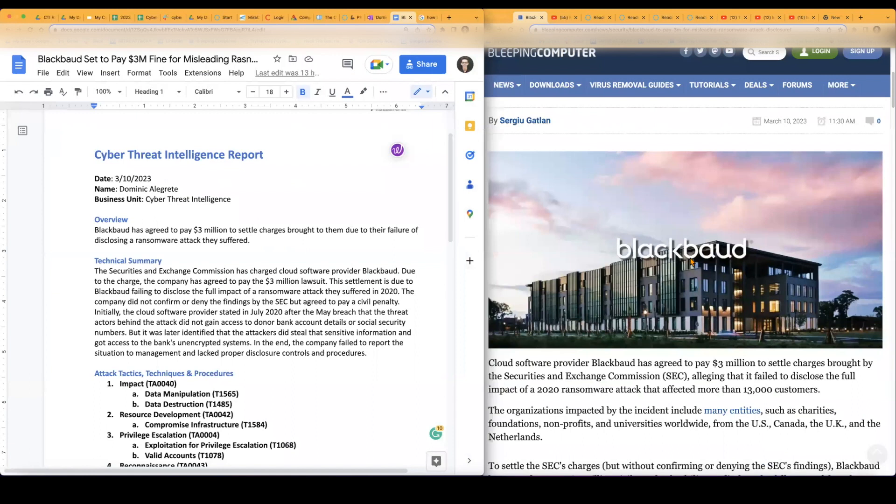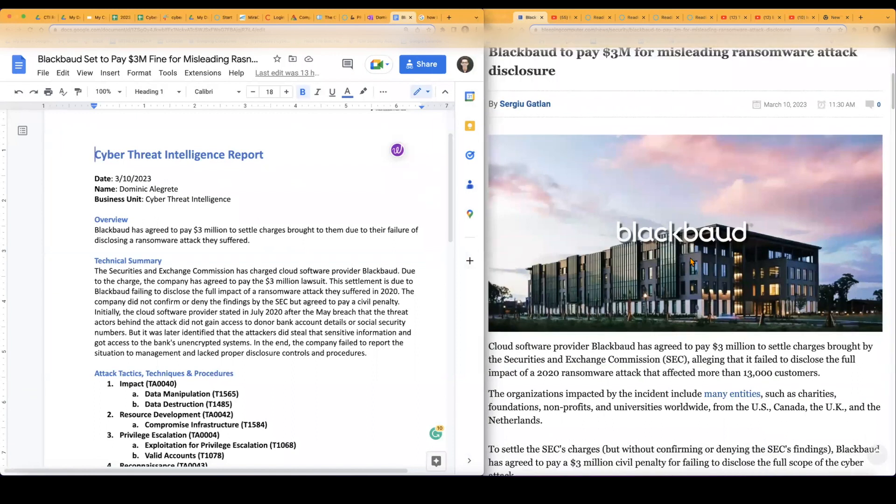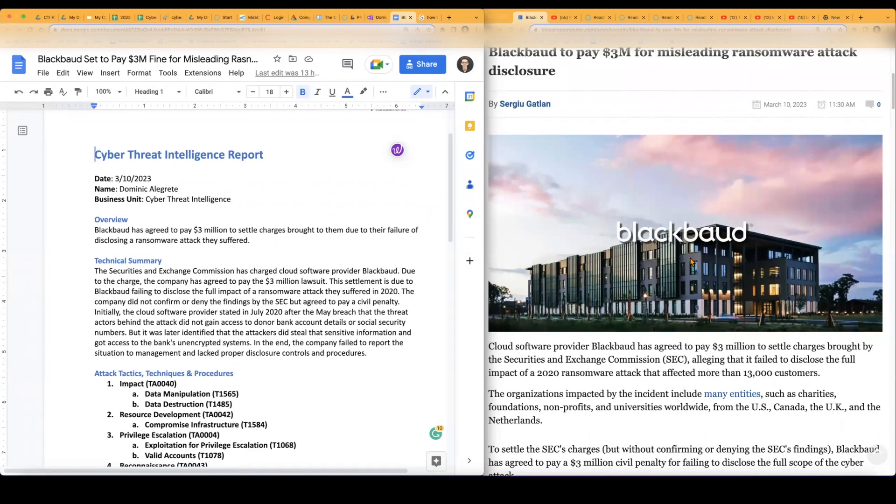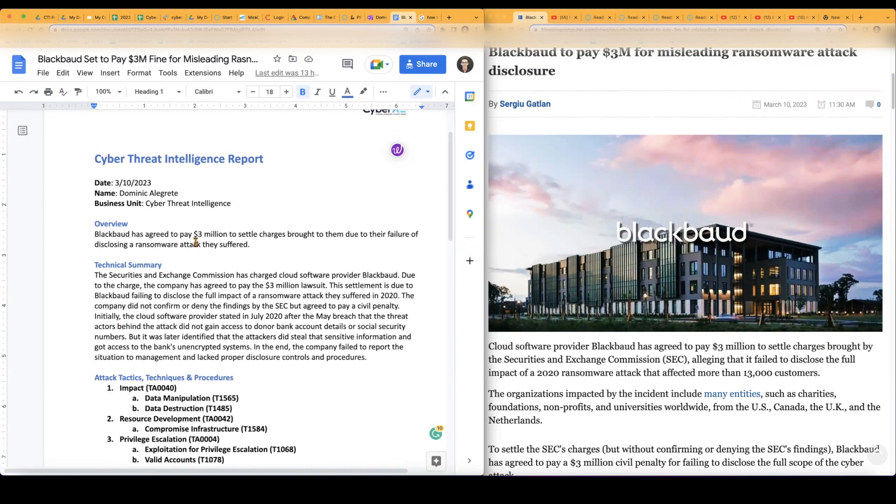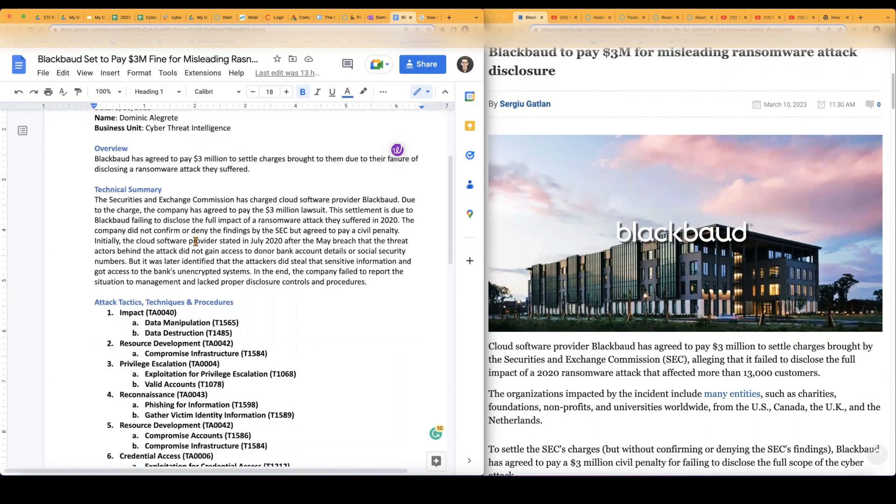As you see on my left, I got my cyber threat intelligence report. So Blackbaud, like how I said again, they did agree to pay a $3 million settlement because they really just failed to recognize, implement, as well as inform management, law enforcement, and I believe their shareholders about the actual incident and the full impact of it. They did say it did affect over 13,000 customers. So that's a lot just to begin with already.